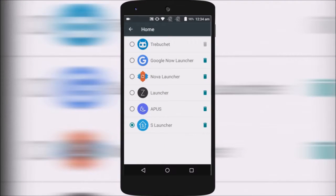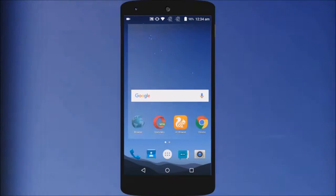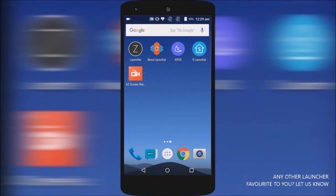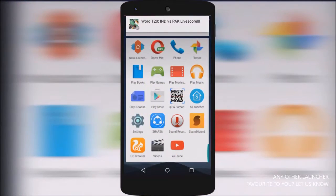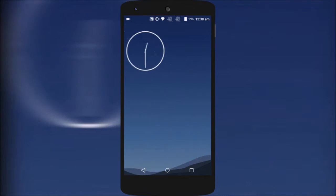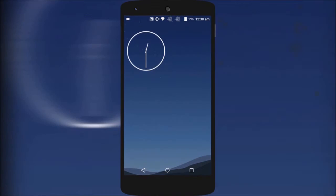So, there you have it, a few of the popular launchers that you can try out to customize the look and feel of your Android device. If you have any further suggestions, feel free to drop the names in the comment section below. Also, if you have got any suggestions for upcoming videos, let me know in the comments as well.